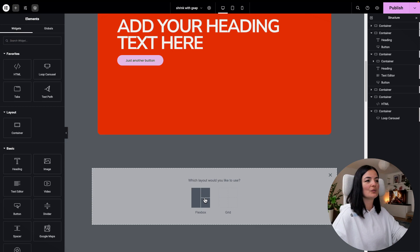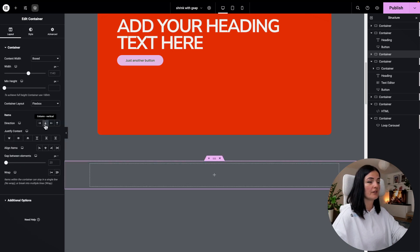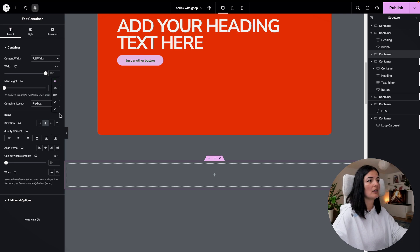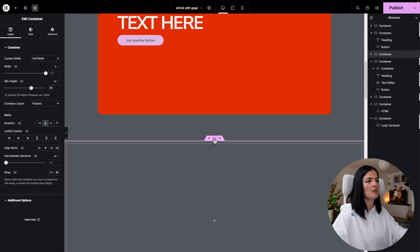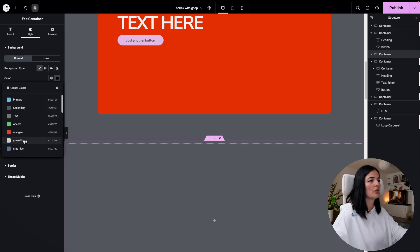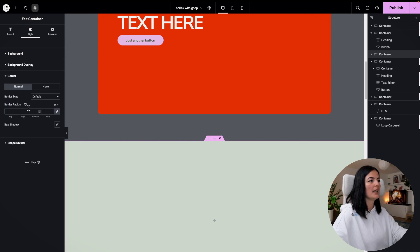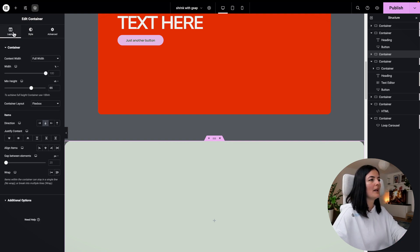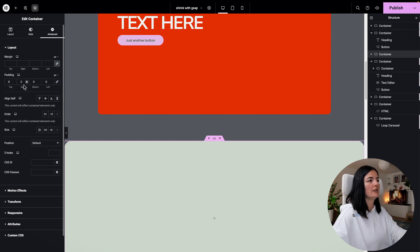I'm going to add a new section here and set it to direction vertical. I'll set this container to full width and a minimum height of 65VH. I'll give it a color — one you've seen in the video — a border radius of 30, and go back to layout. I'll justify the content in the center and give it a padding of 100 all around.